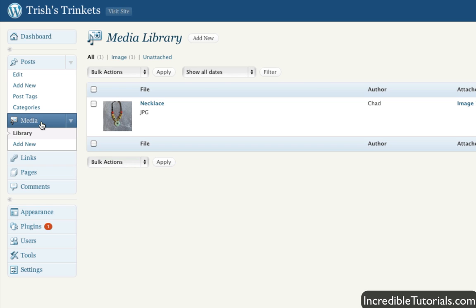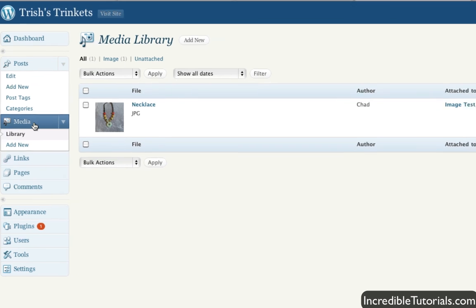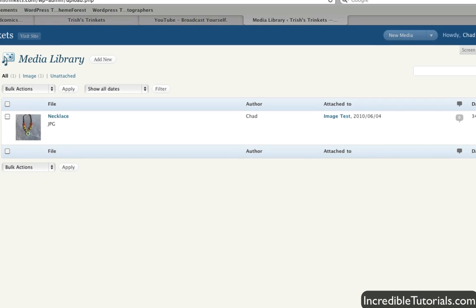Now, in my intro to post tutorial I showed you a little bit of the media library. But here it's standalone and you can actually add media to your library and edit it before even putting it in a post.